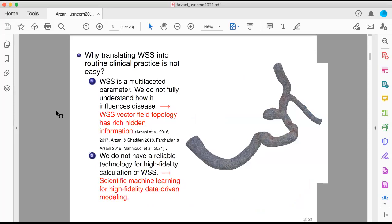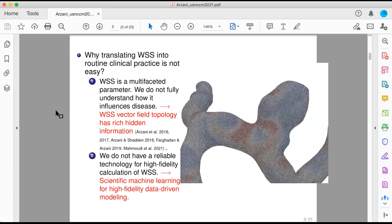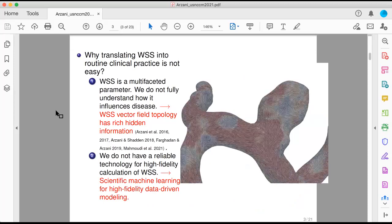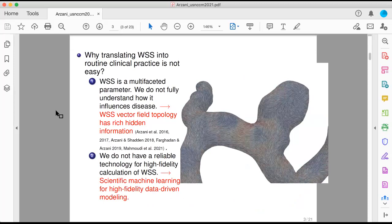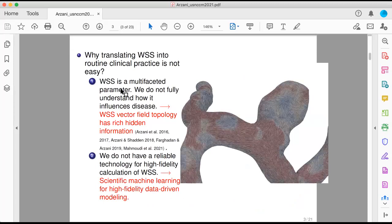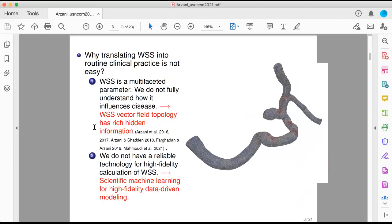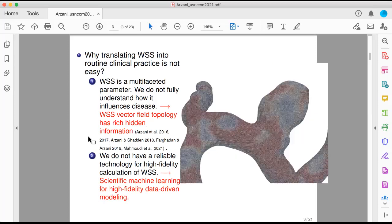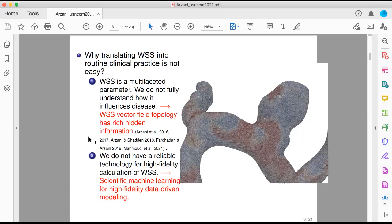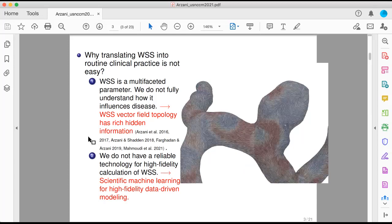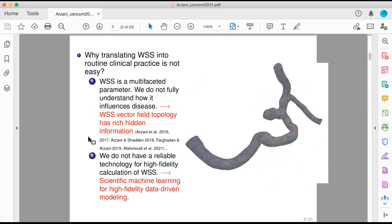The main problem is that we cannot really translate wall shear stress for routine clinical practice, and there are different difficulties here. Wall shear stress is a multifaceted parameter — we do not fully understand how it influences vascular disease. We have used vector field topology and its hidden information to uncover some new information in a series of work. And we do not really have a reliable technology for high-fidelity quantification of wall shear stress. Today I'm going to talk about how we can use scientific machine learning to address this problem.